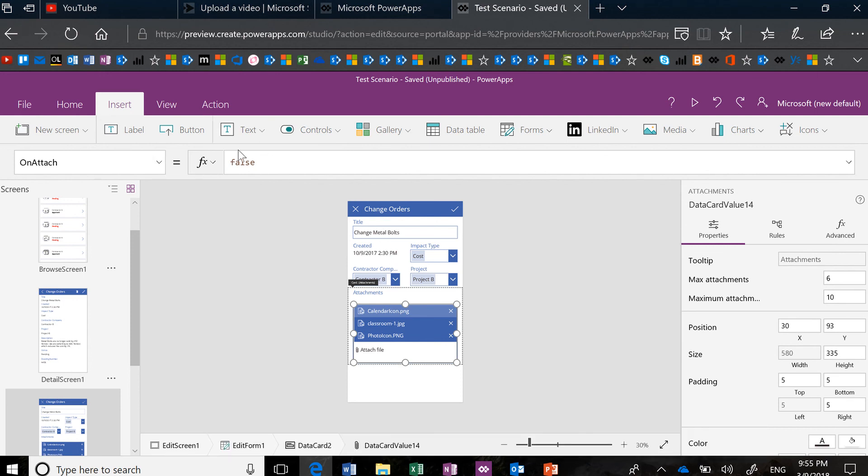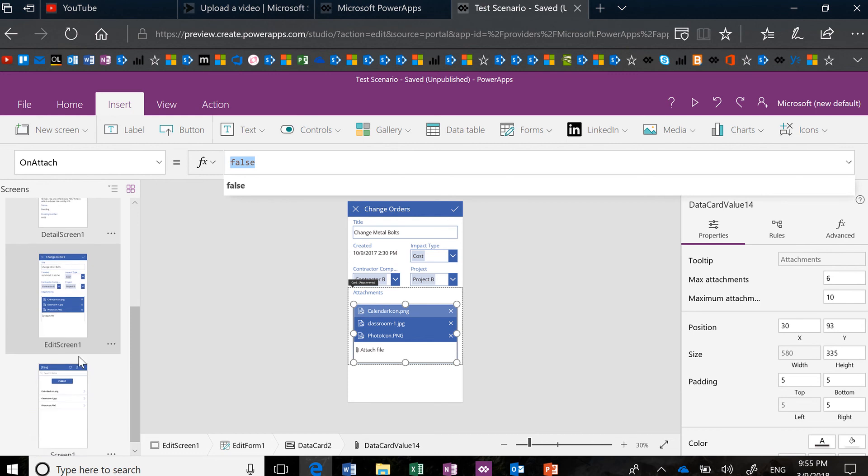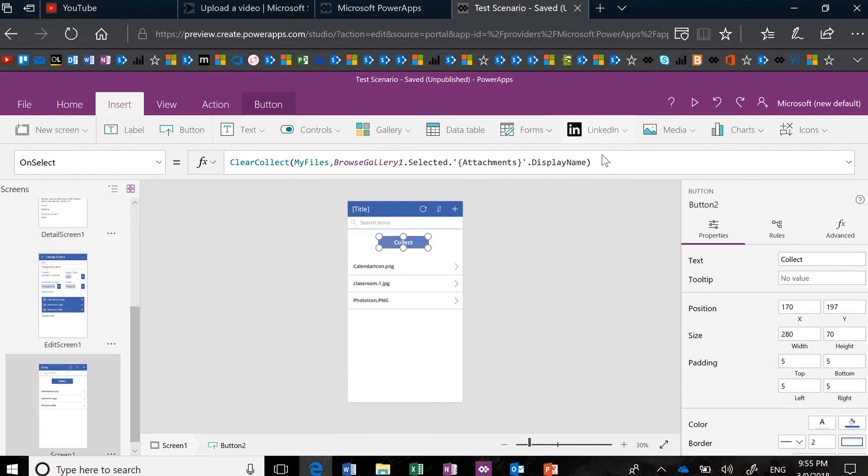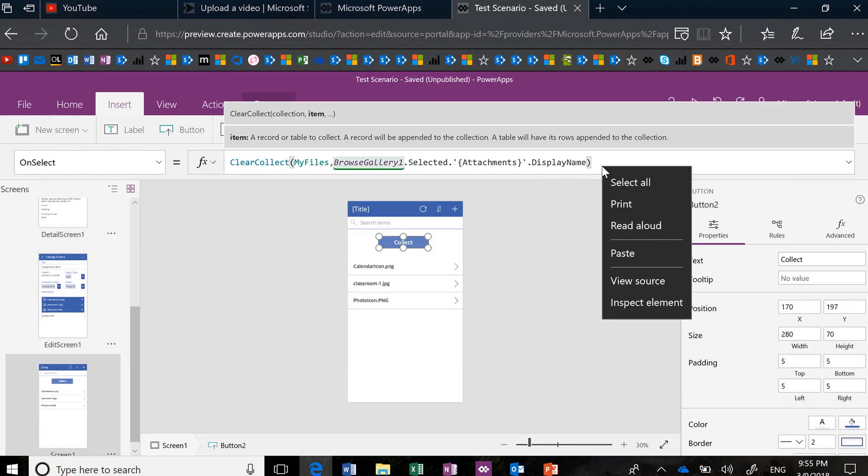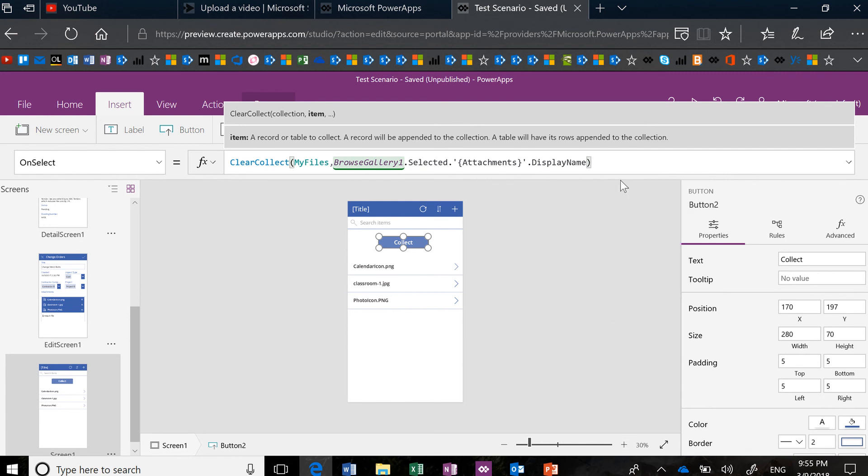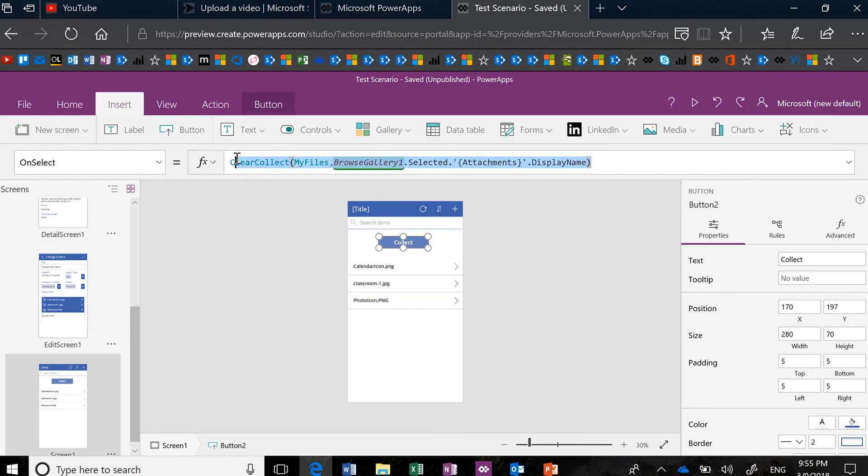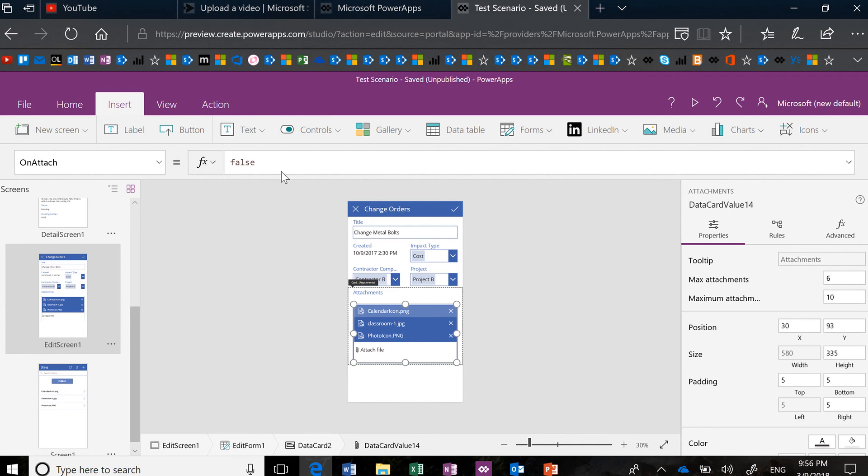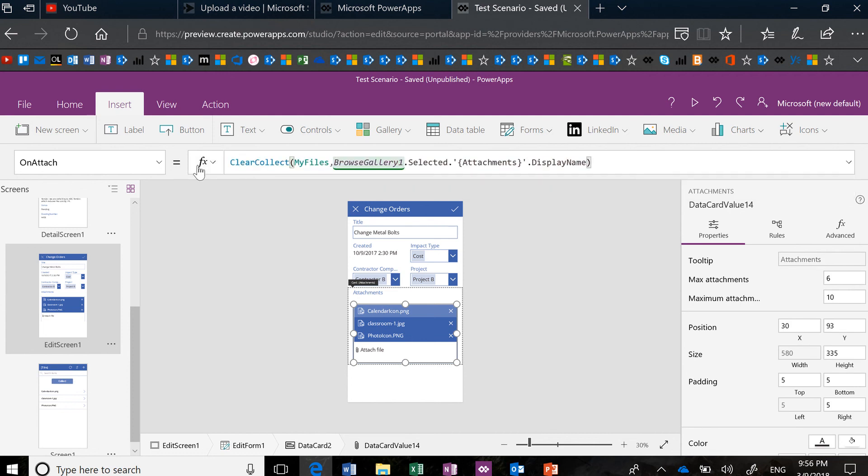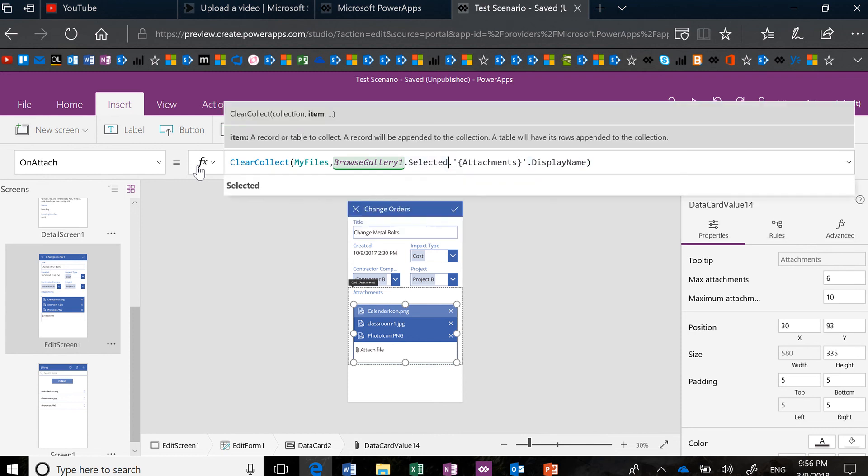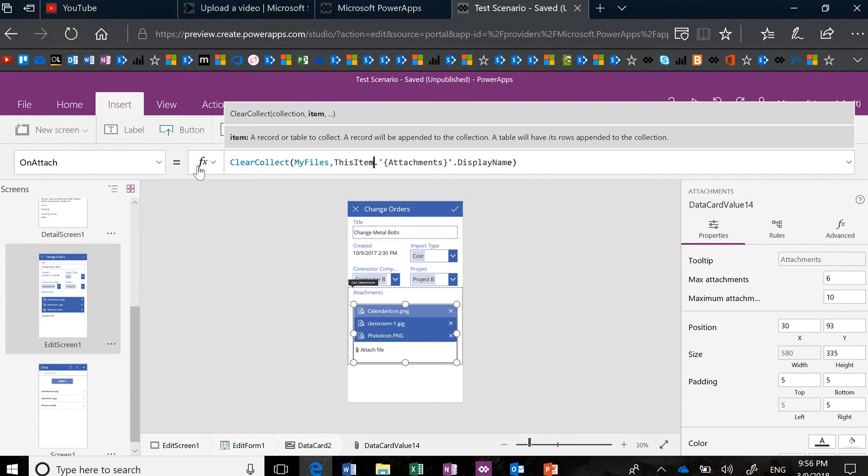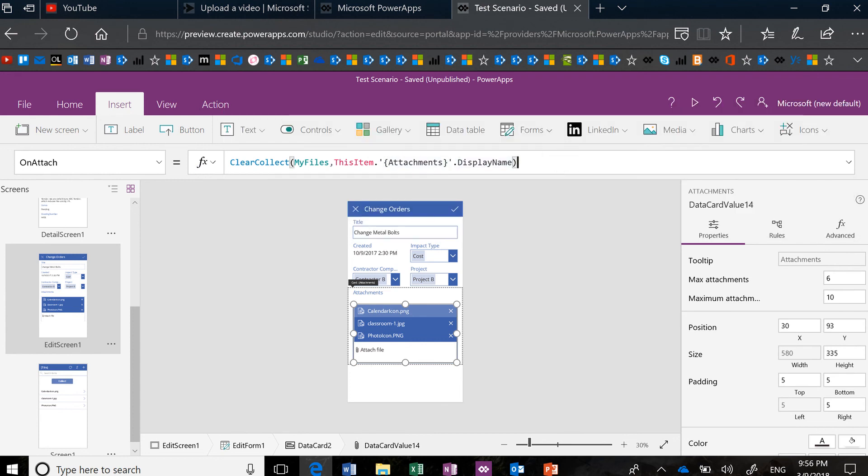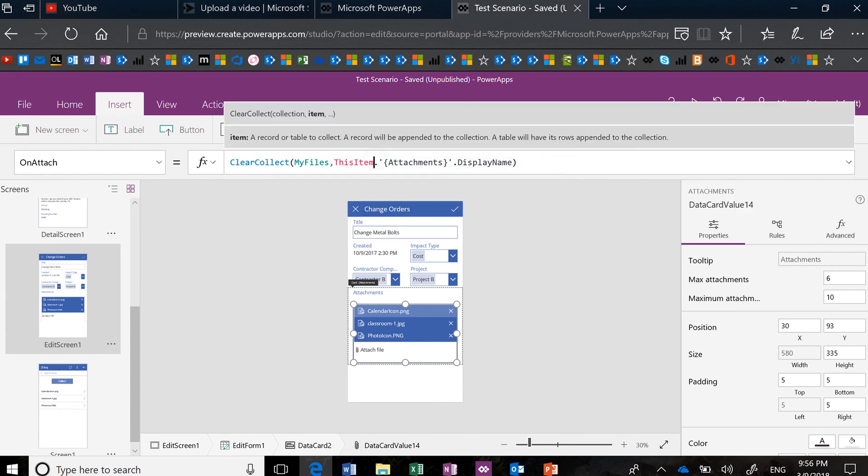and I put that same formula in there and change it slightly. So I'm going to select all and then Ctrl-C, and then I'm going to go back. And in the OnAttach, which I didn't talk about yet, you can actually put that same formula. The only difference is I would probably change this to ThisItem.Attachments.DisplayName, right? Because I'm inside the form, I can use ThisItem.